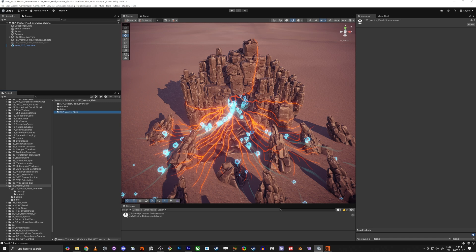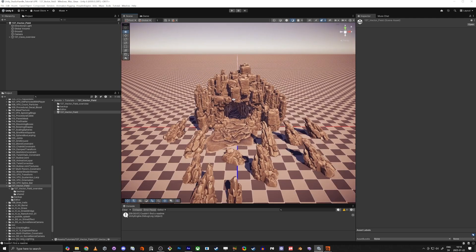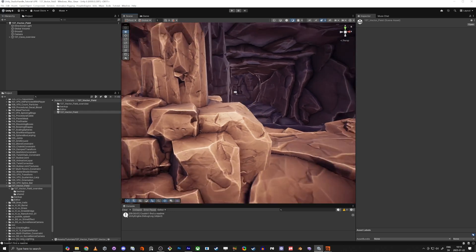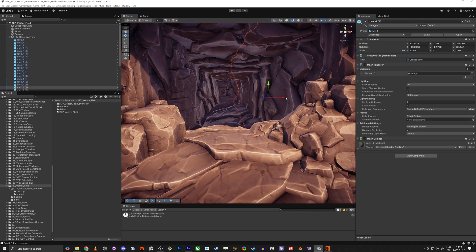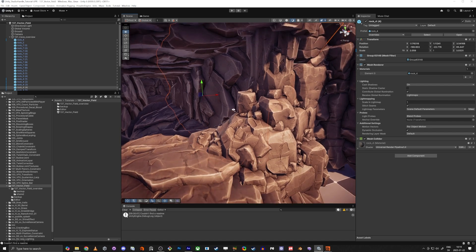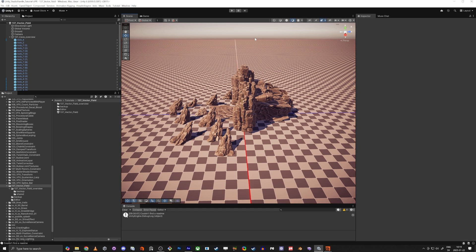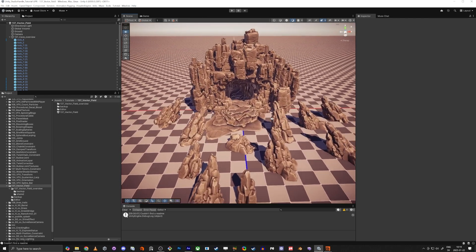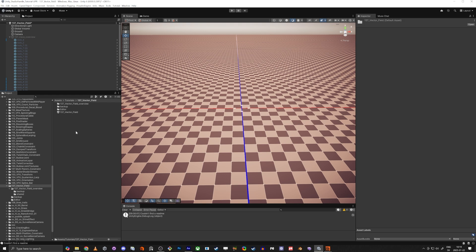We're going to start in a scene that looks like this. You can use your own mesh to make your own scene, but what's really important is that you want it to be kind of solid. We're going to fix that in Houdini if it's not solid, but what I mean is you don't want a hole in your mesh, because we're making a vector field with guidance lines going from outside to inside, and we don't want them taking a shortcut through a hole.